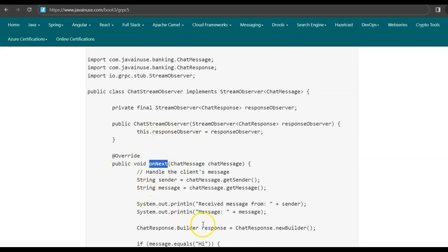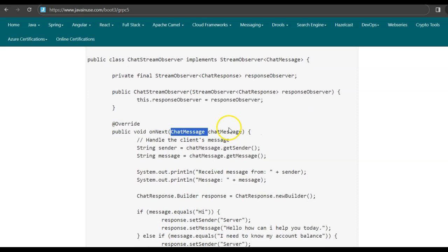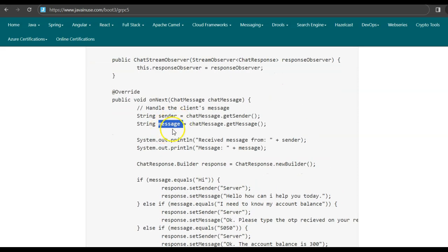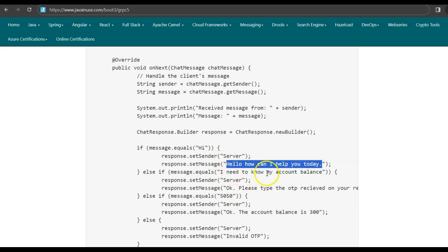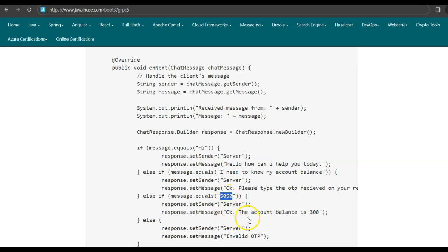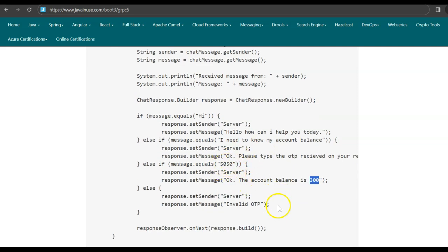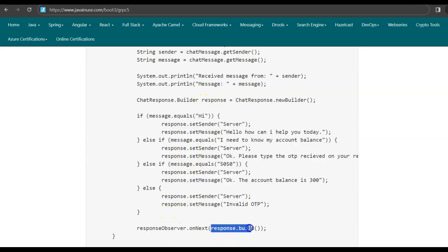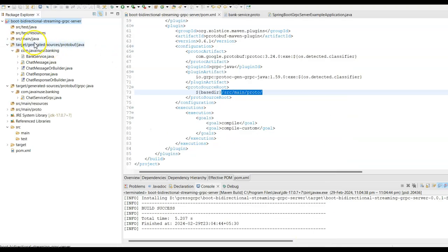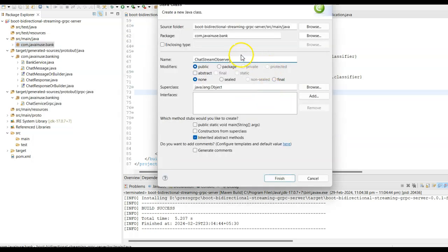In the onNext method, we receive the ChatMessage, get the sender and message, then process the message with hard-coded logic. If the message is 'hi', we send 'hello, how can I help you today?' If the message is 'I need to know my account balance', we send 'please type the OTP received on your mobile.' If OTP is 5050, we respond with 'account balance is 300'; otherwise 'invalid OTP.' Finally, using the responseObserver, we send the response back to the client. Let us create this ChatStreamObserver class in Eclipse — package com.javanews.bank.service.